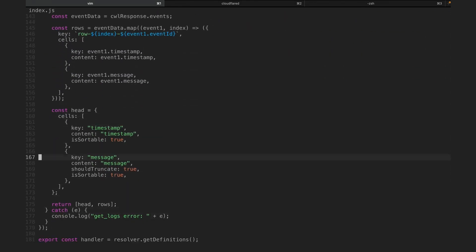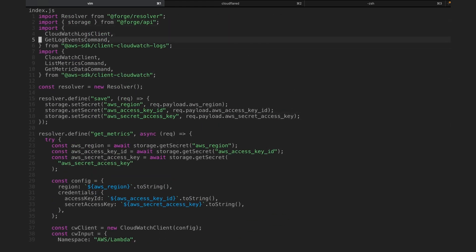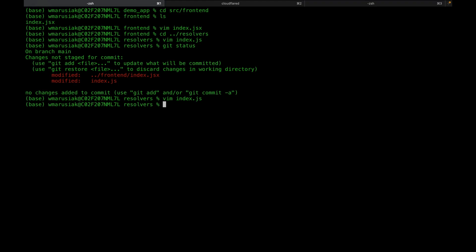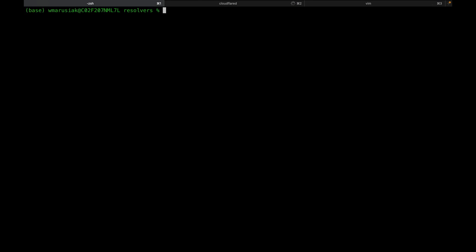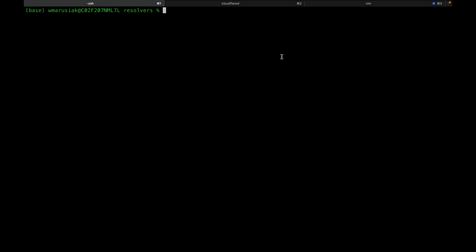I've exported getLogs and getMetrics. For this to work, we need to add a couple of dependencies: AWS SDK client CloudWatch Logs, AWS SDK client CloudWatch, and the save function also requires Forge API. We'll do an npm install for the CloudWatch logs client, then the CloudWatch client, and finally the Forge API. Now we should be good to go.